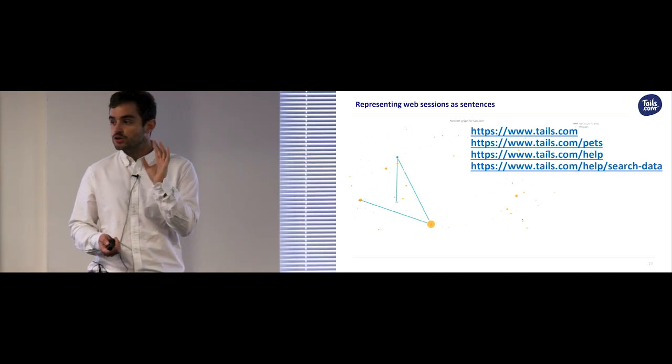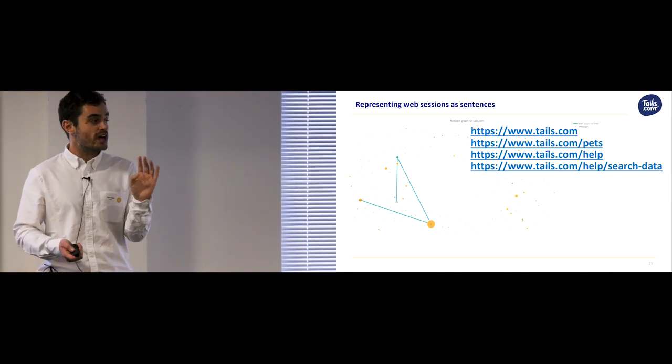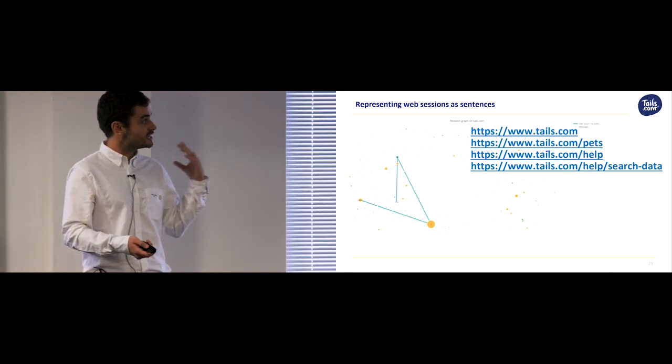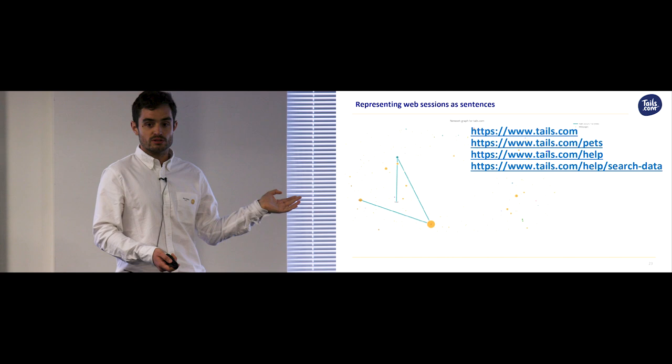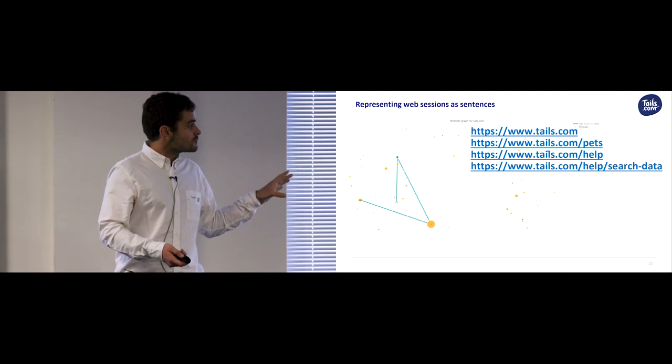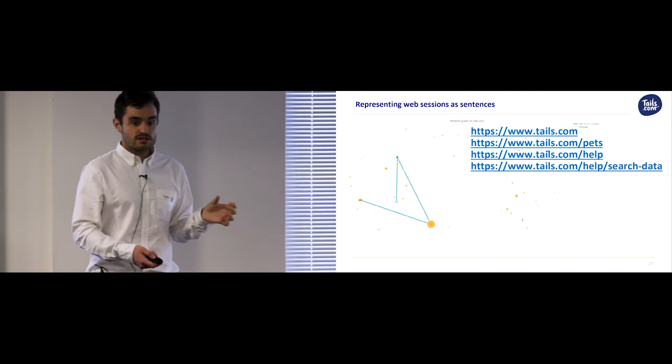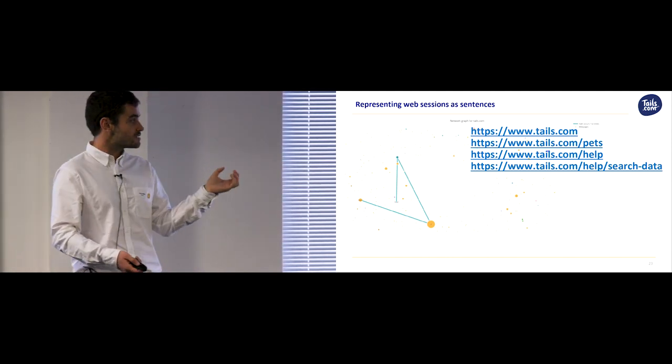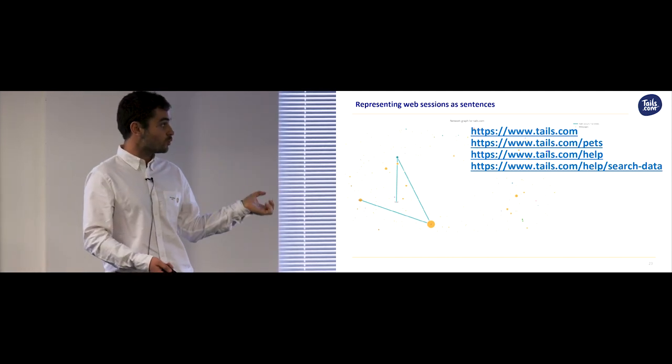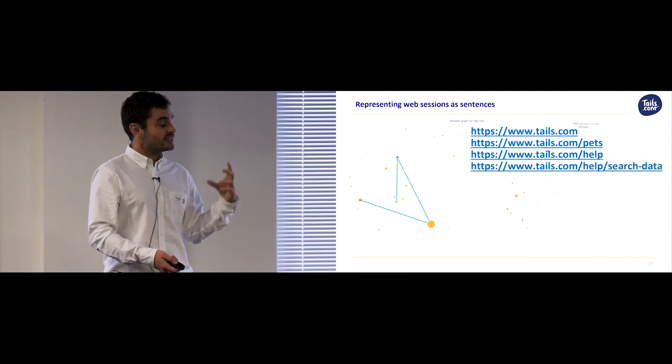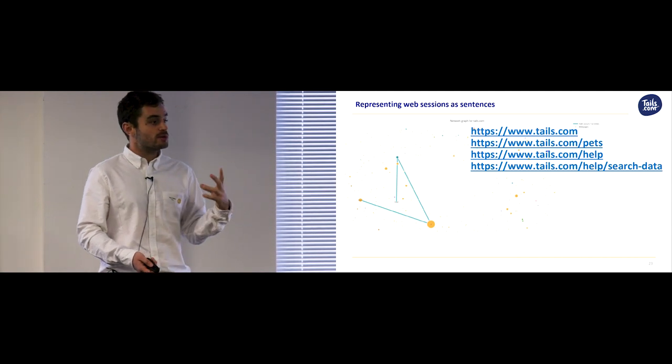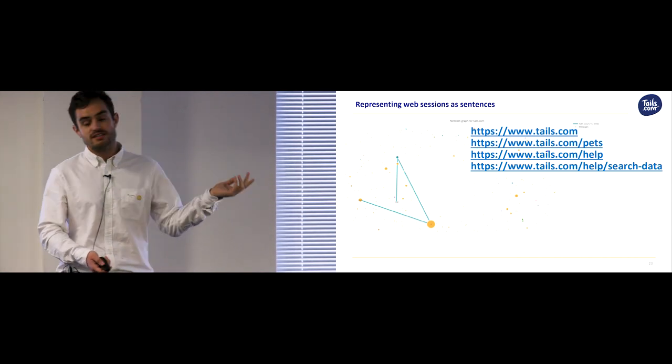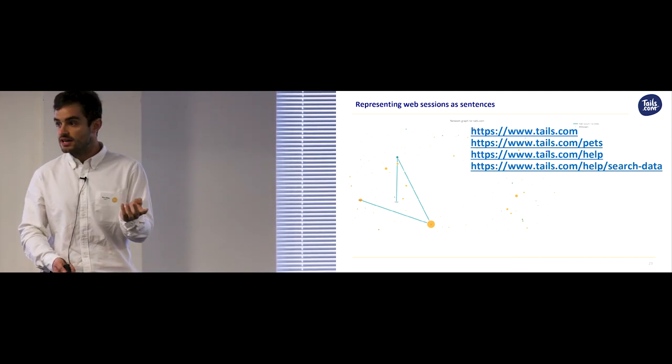But it's still not clear how we can represent them in a way that we can apply machine learning methods to. So web sessions are objects of variable length, forms of units, in a specific order. And in these respects share many properties with the sentences we use from day to day.